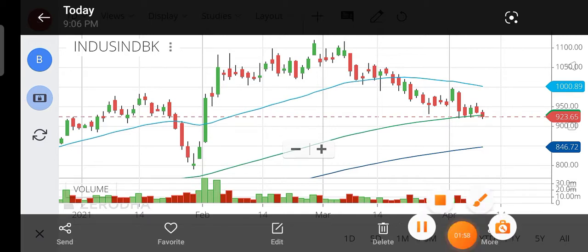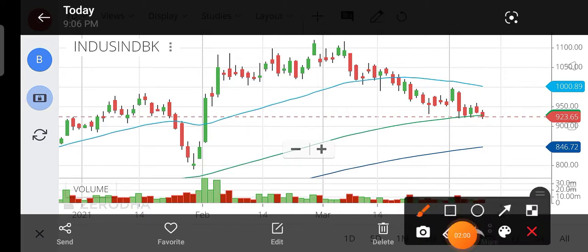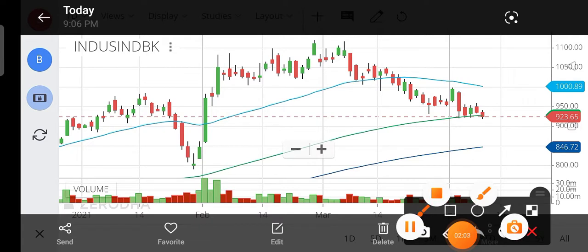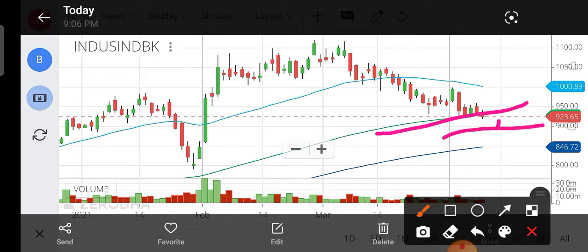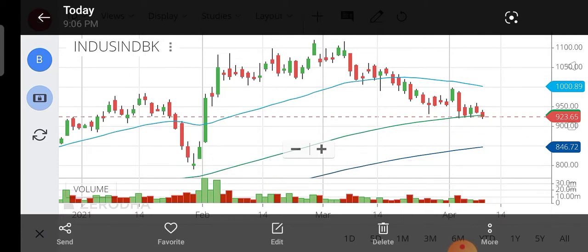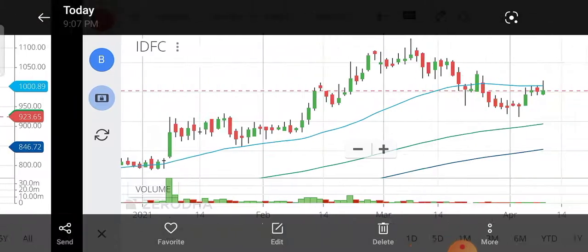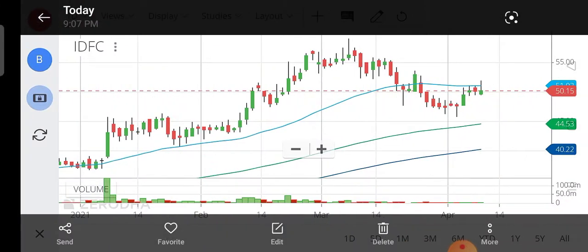I have seen the support layer of the 100-day moving average. It is a long-term and short-term level, and then it will come to the next step. Let's talk about IDFC.